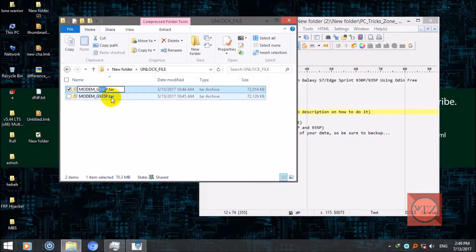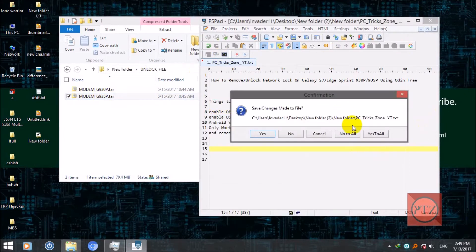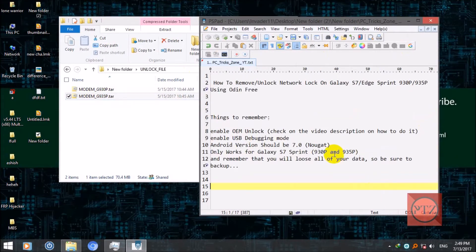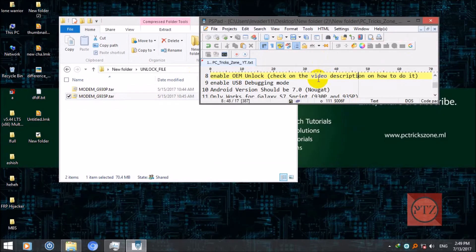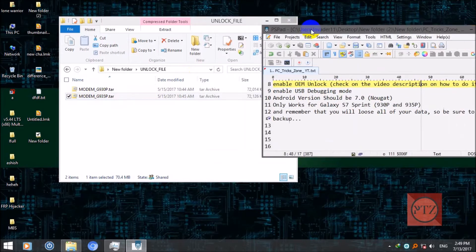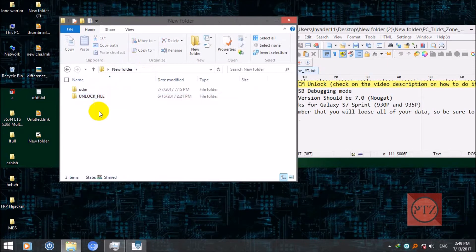And if you have Galaxy S7 Edge, you should download 935P. Okay, after you download it, wait for a sec here. Okay, after you have downloaded, run Odin.